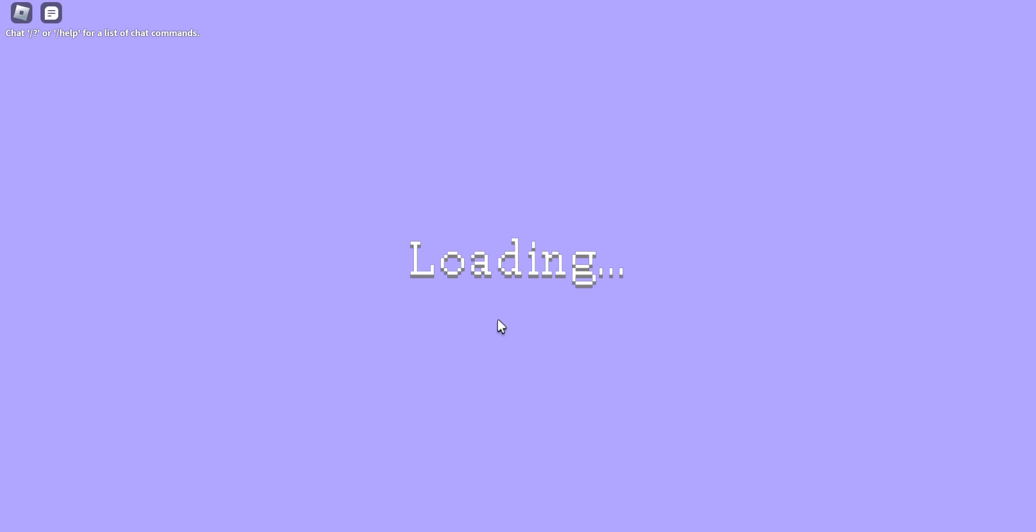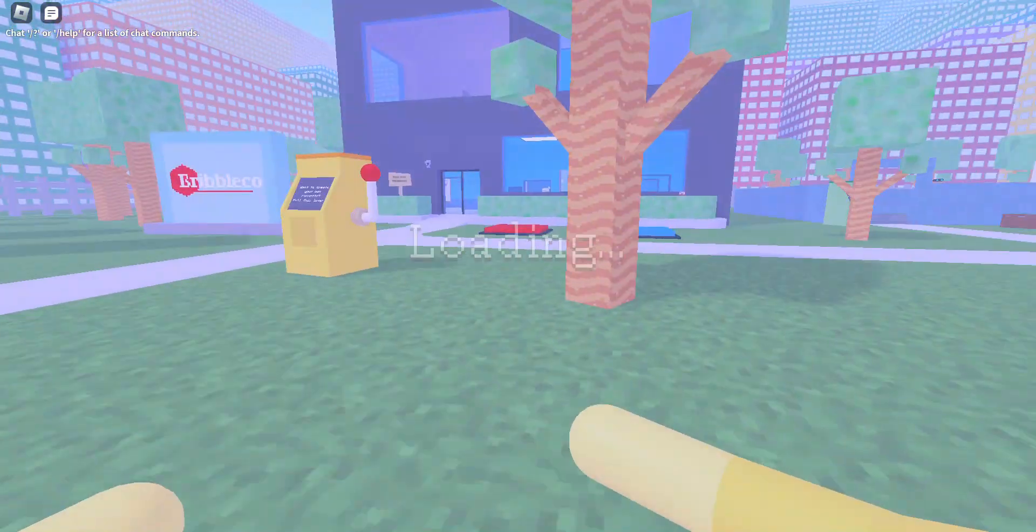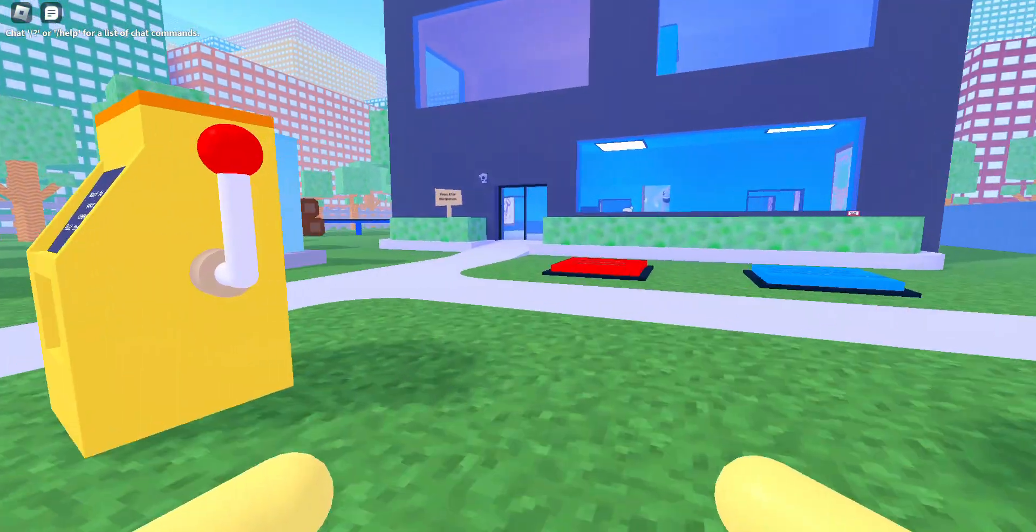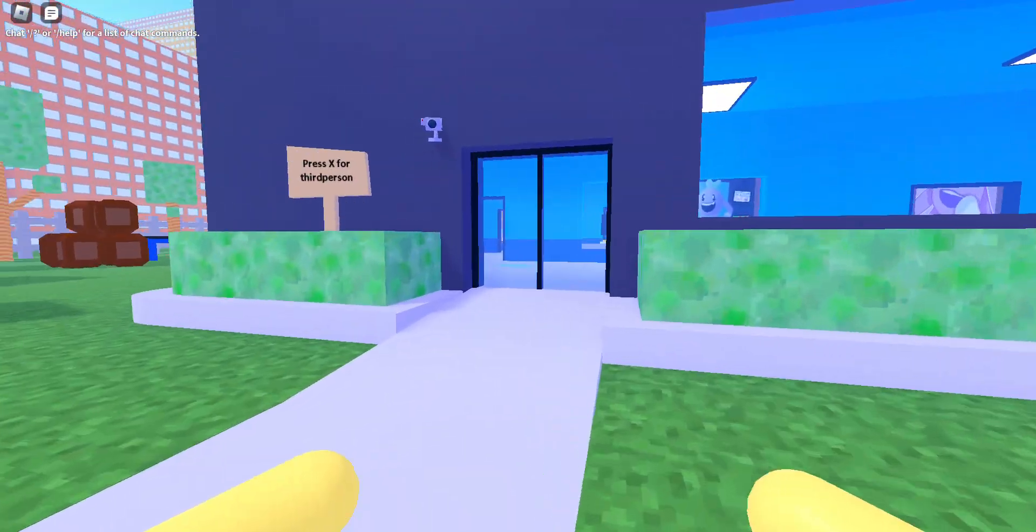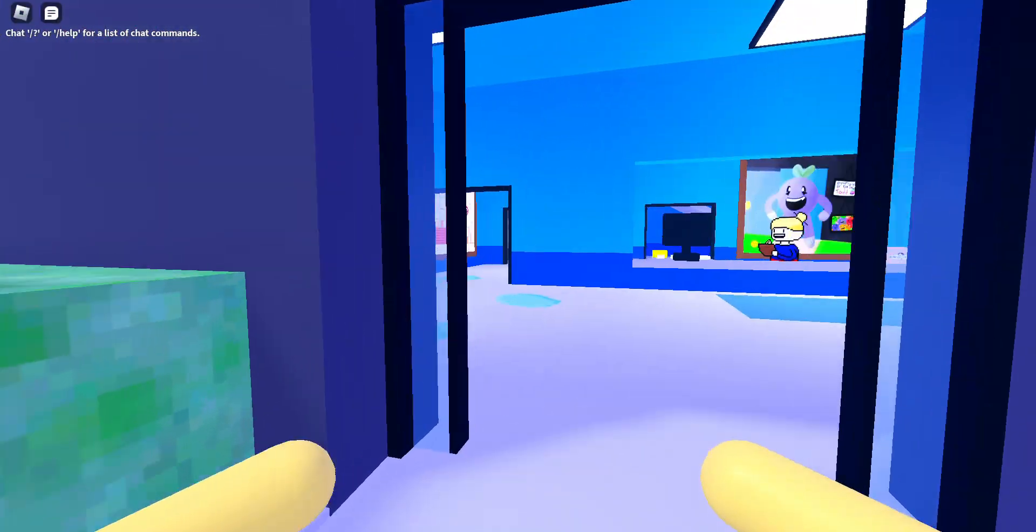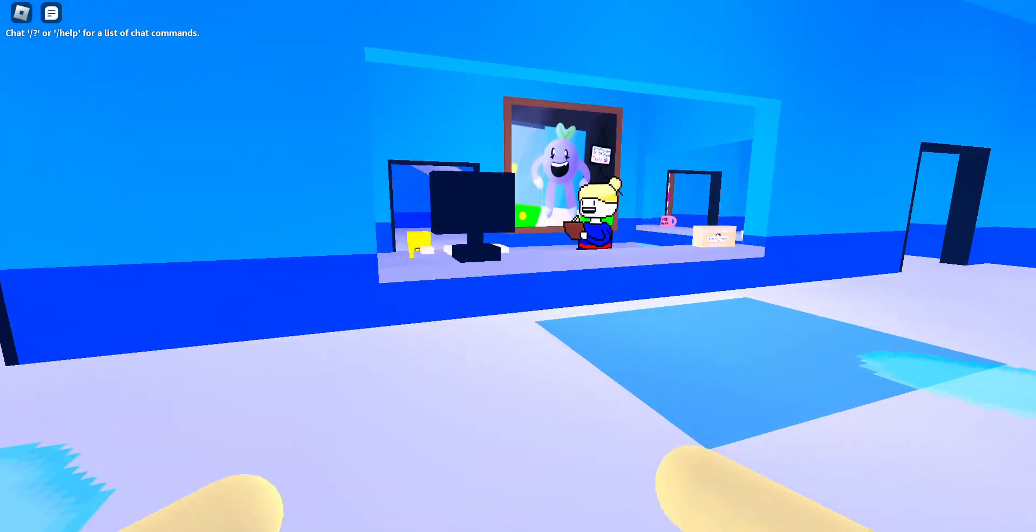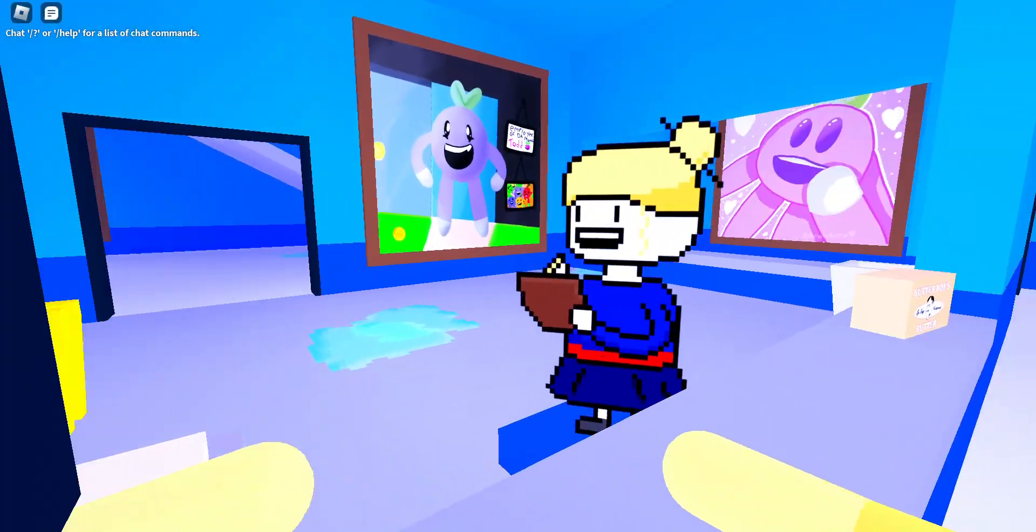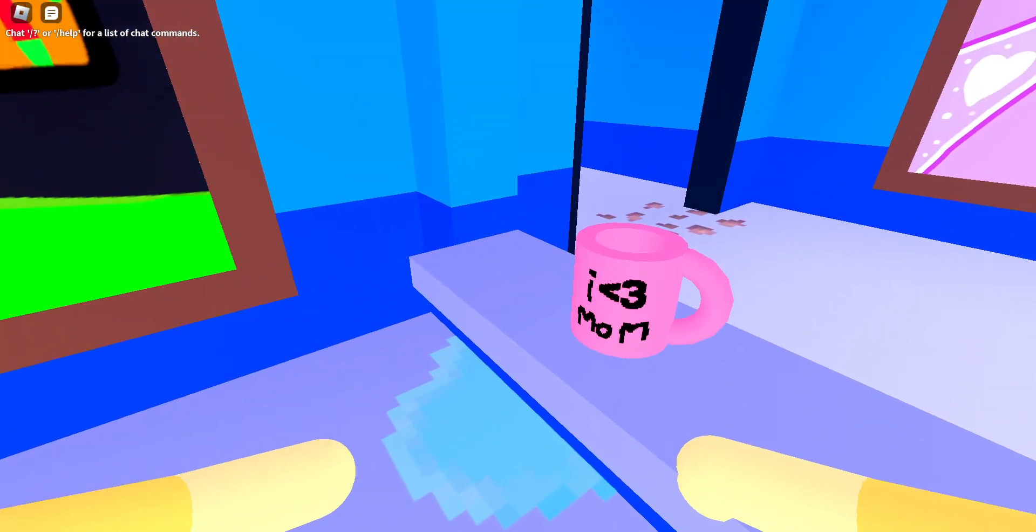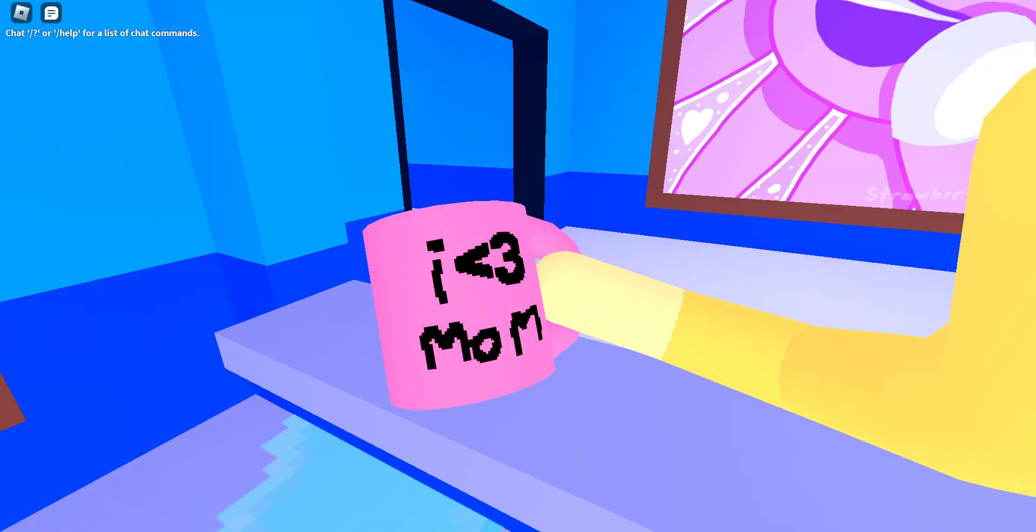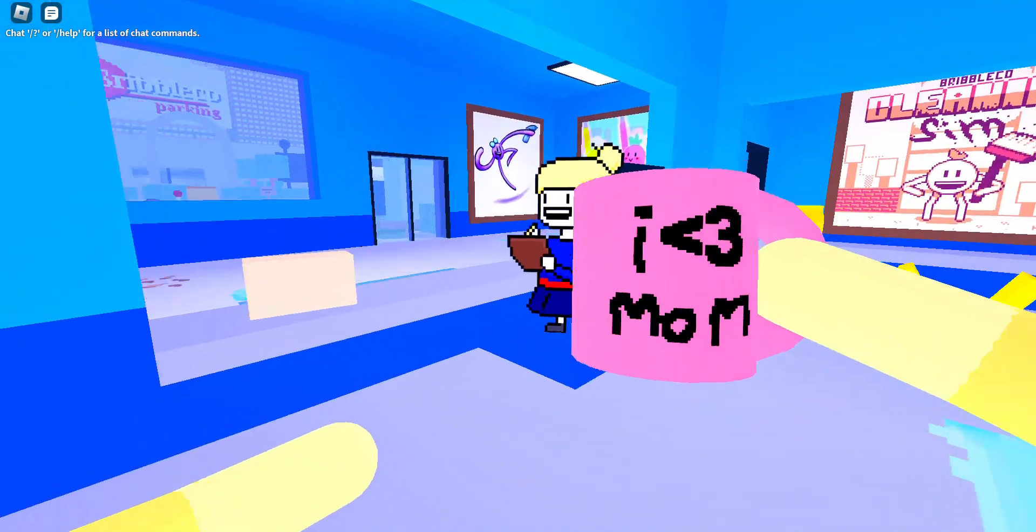First step, you want to load in and then go all the way over here into the lobby of Dribble Co, which is this building right here. Then you're gonna want to grab the I Love Mom item.